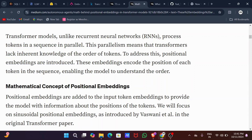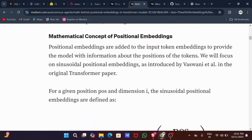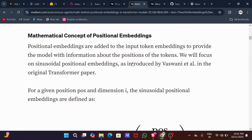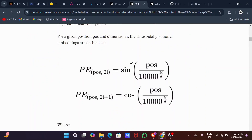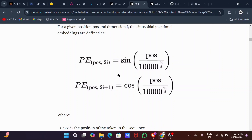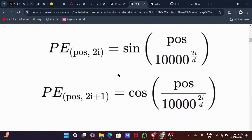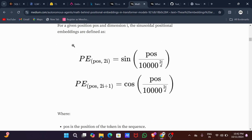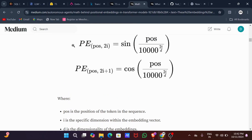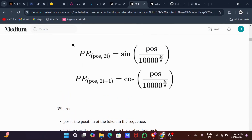To give the model positional information, researchers designed a system that encodes the position of each word in a sequence as a unique vector of numbers — hence positional encoding. Two representations are used: for even positions (2i) and for odd positions (2i+1). We use sine and cosine functions because these functions have properties that make them perfect for encoding position: they are smooth, continuous functions.